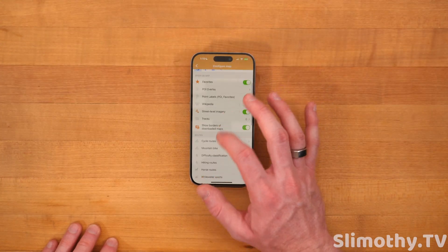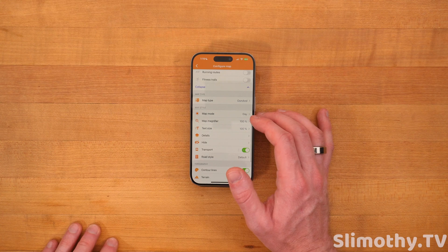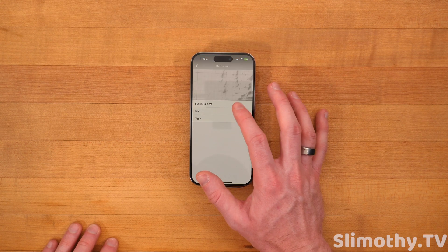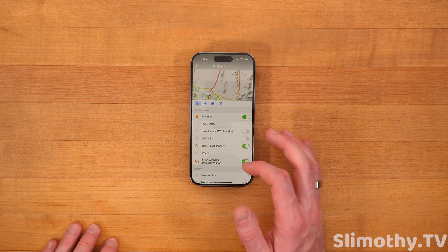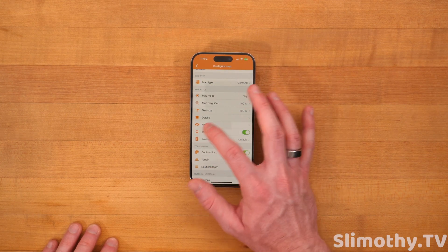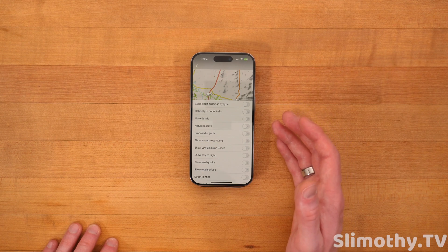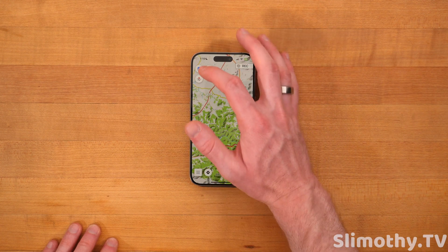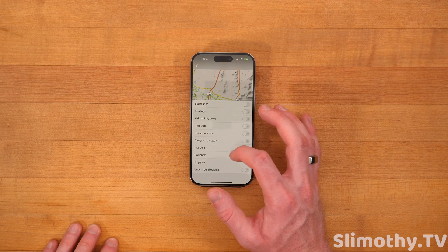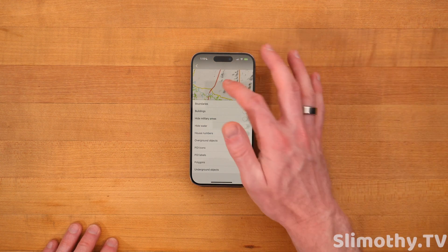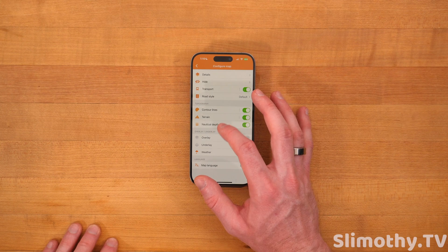This gets even more crazy because that's just the map type. Then you've got map mode — you've got day, night, sunrise, sunset — so it can automatically switch for you. Going back in, we can change the map magnifier, text size, details. Look how crazy detailed this is. You can turn these on or off. You can hide different things — if you want to hide boundaries, buildings, military bases, whatever, you can hide those from the map at any time.